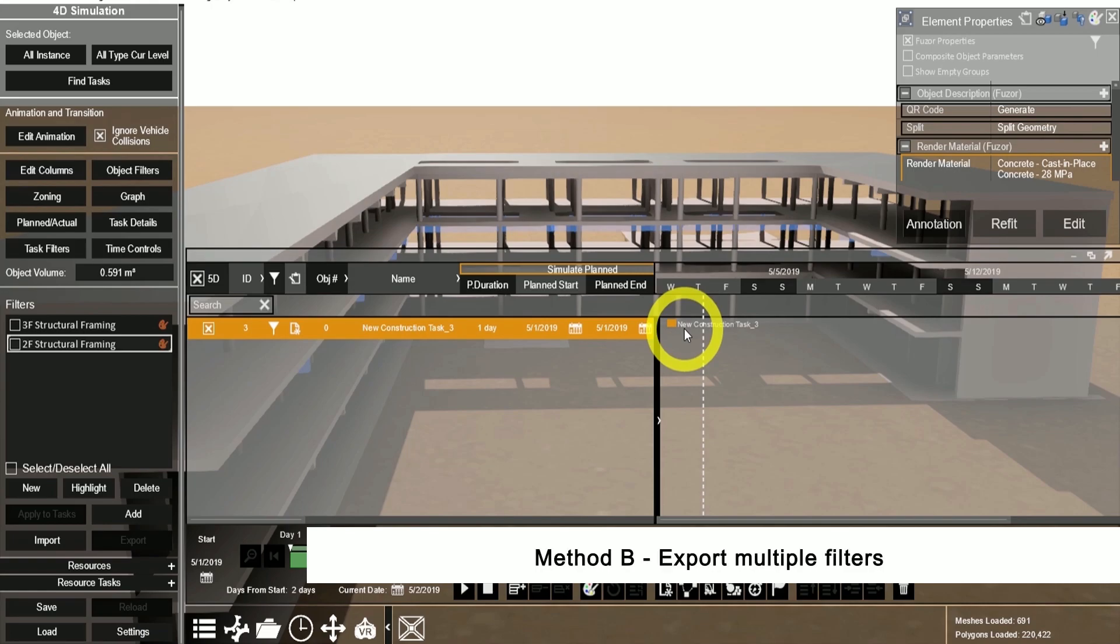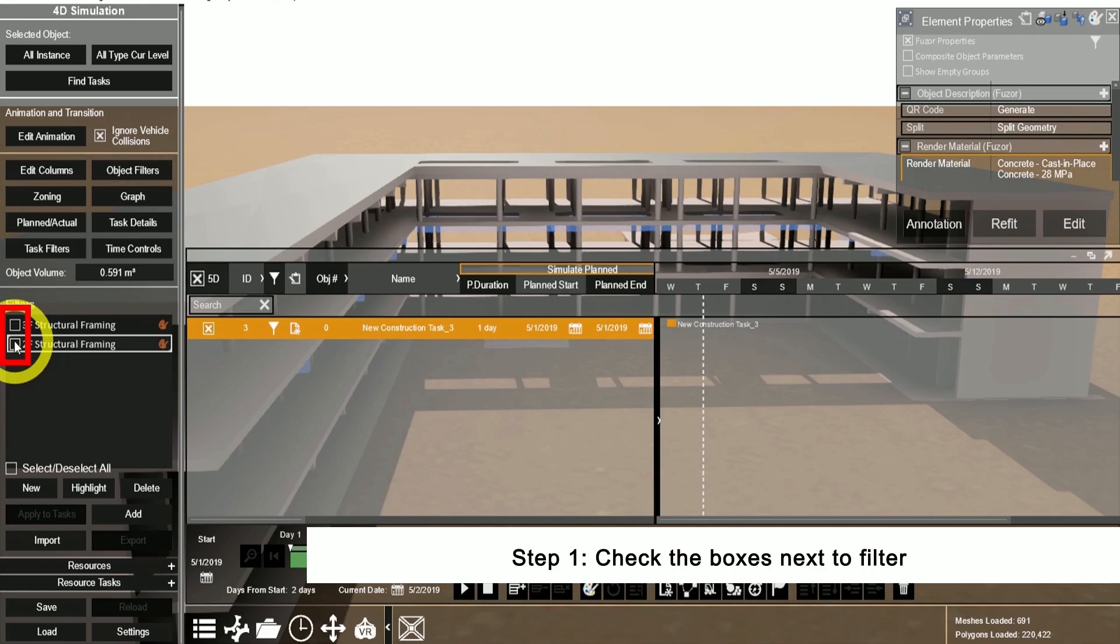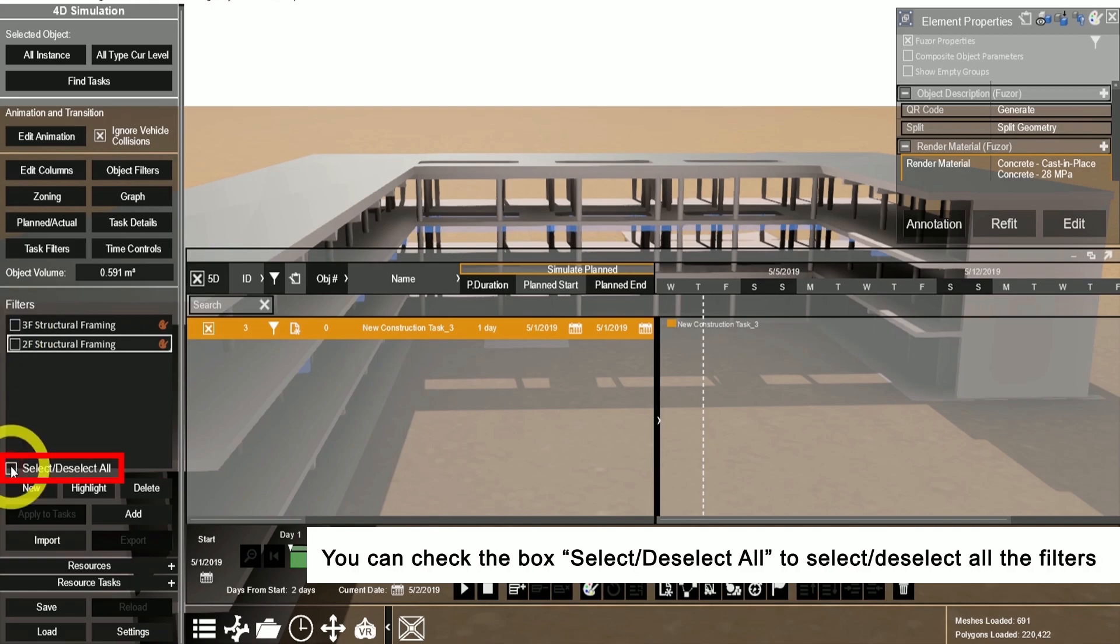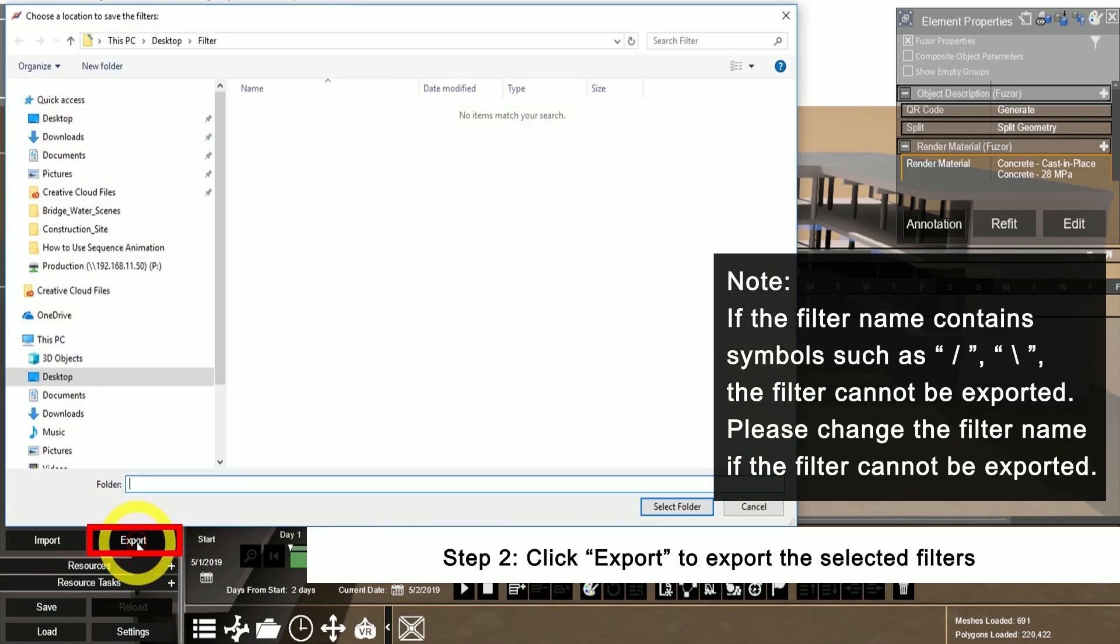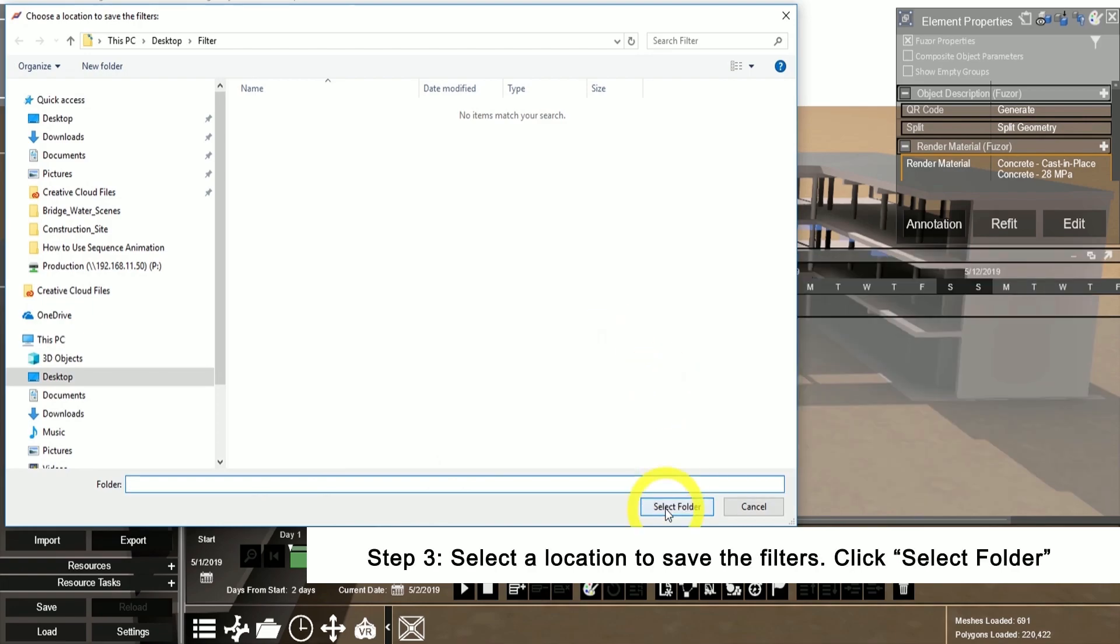To export multiple filters, check the box next to the filter or you can use the selector and deselect all. Click export to export the selected filters and select the folder to save the FSF file types.